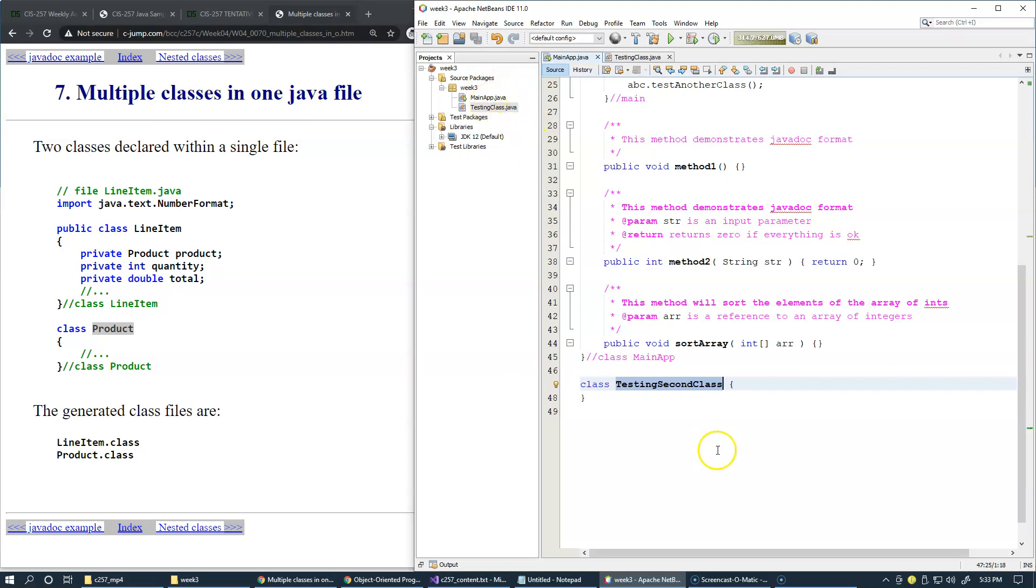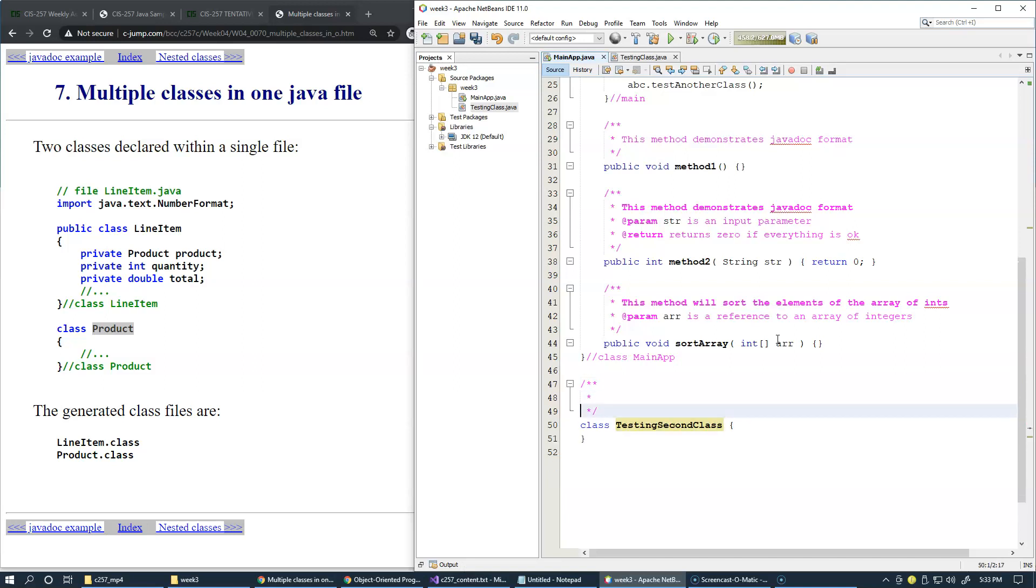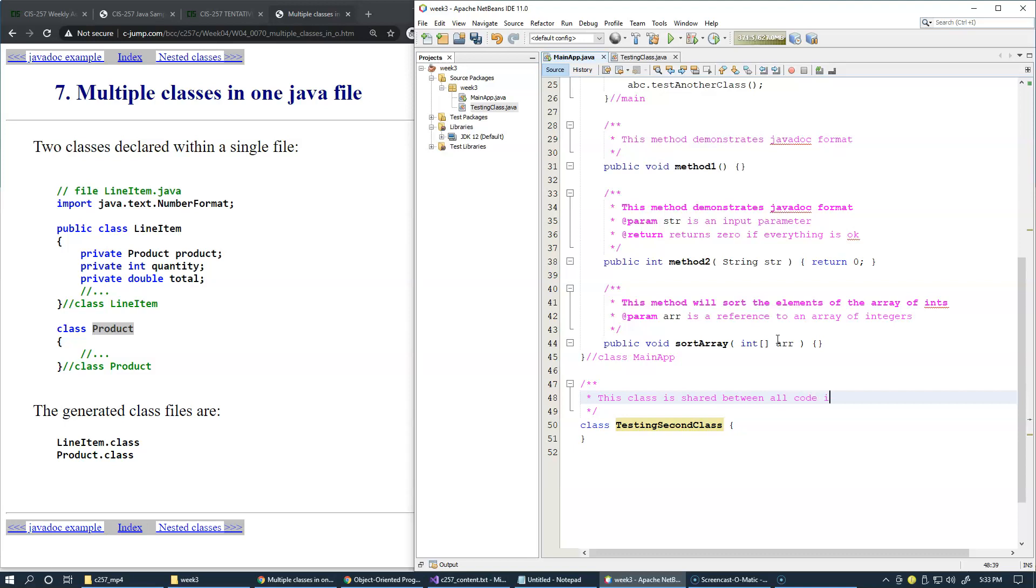We can use javadoc right here, and we can document that this class is shared with all code in our package. This is the demo of this class that is declared within a single file.